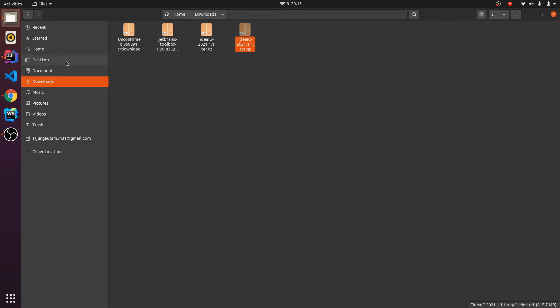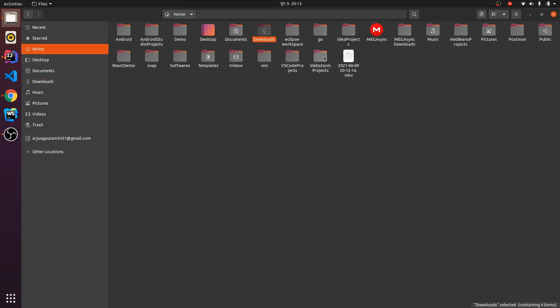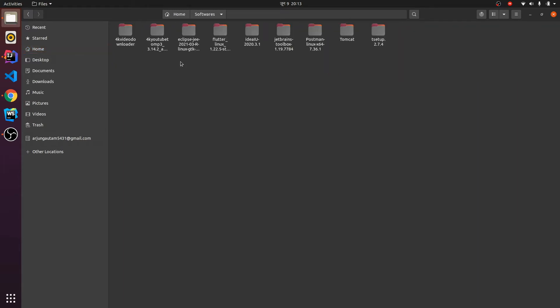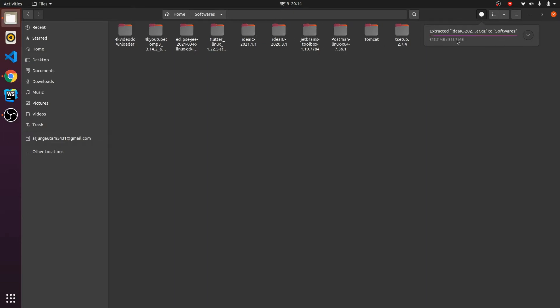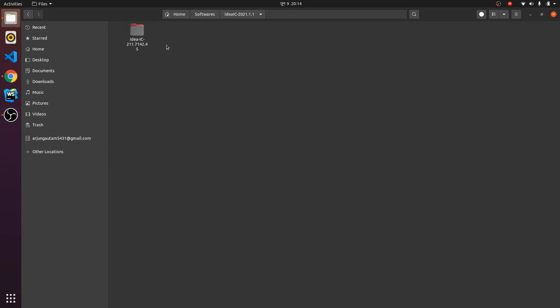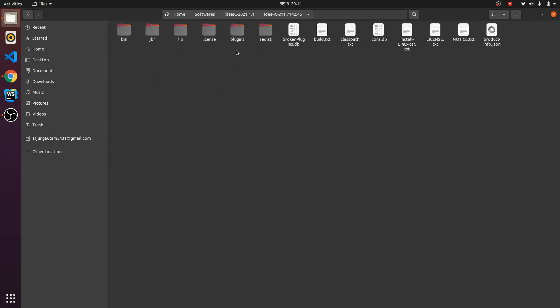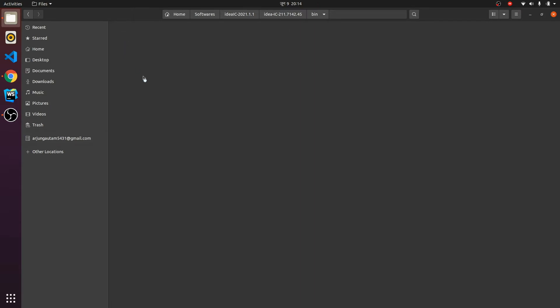This will be extracted in my Software folder. Let me find the Software folder. This is being extracted here. It has been extracted, so I will be going into this folder. Let me go inside the extracted folder and then go inside the bin directory.